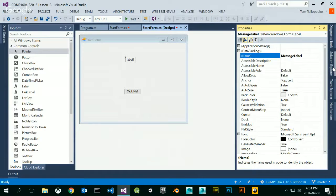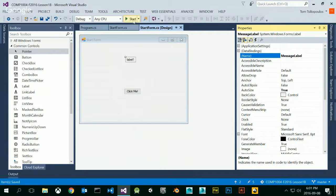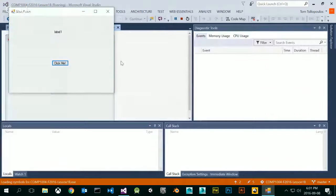Whenever I click on the click me button, I want the message label to change. That's what I want. I've created my application as an example. Let's save all and test it to see if my user interface looks okay. I'm going to press the start button and there we go.